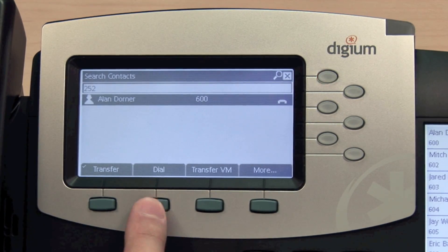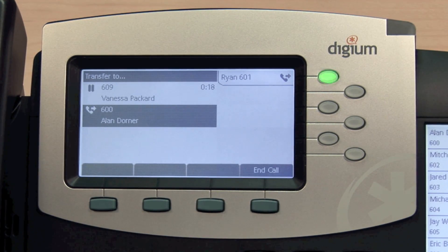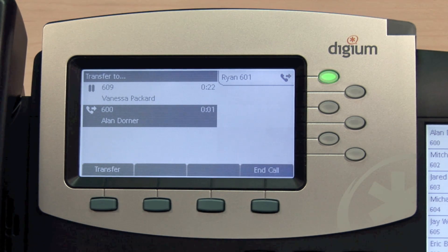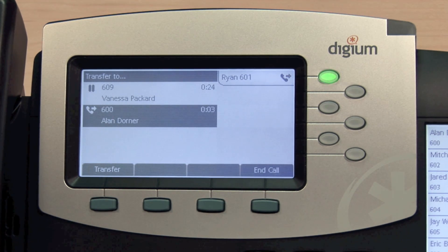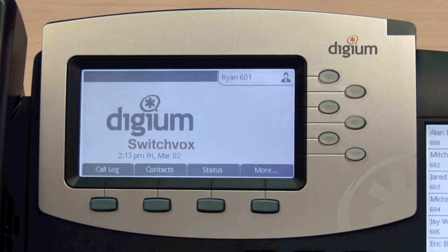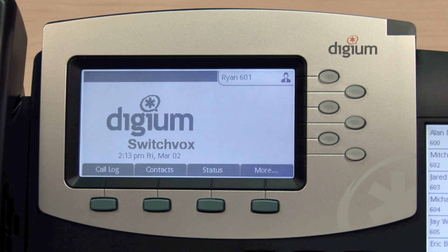Pressing the Dial soft key keeps your original call on hold while a new call is placed to the third party. When they answer, you can speak to them about the call you'd like to transfer. Then press the Transfer soft key to send the call to their phone. This type of transfer is often referred to as an assisted transfer.